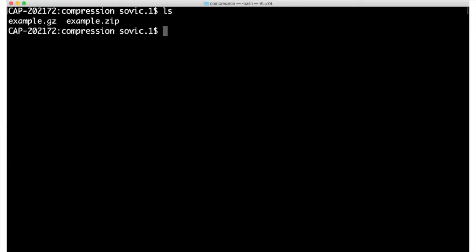Note here that there was no effect on the example.zip file. It's still zipped and no unzipped version was created.